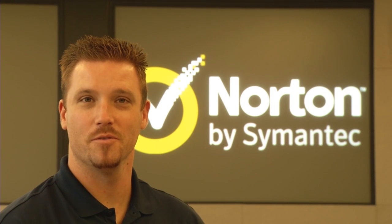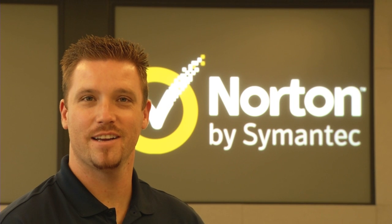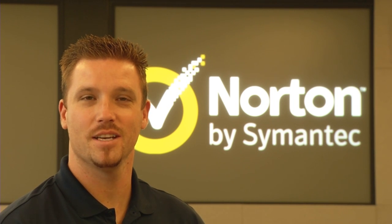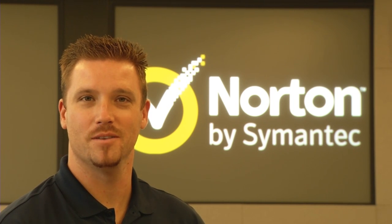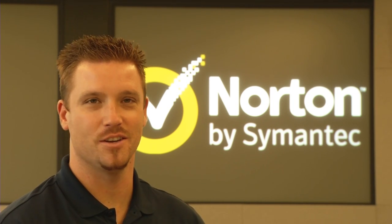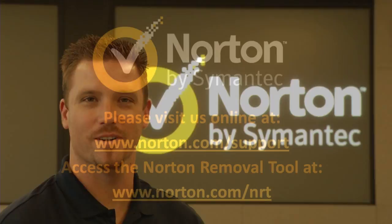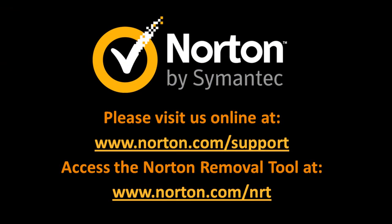That wraps things up with the Norton Removal Tool. Feel free to check out our other videos and leave comments below. If you have any other questions, look us up at Norton.com/support. I'll see you next time. Thanks for coming.